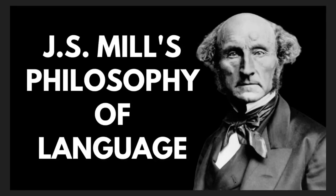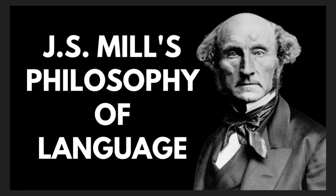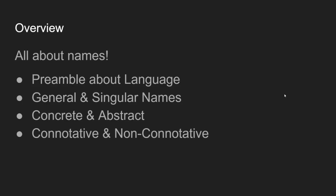So hello, and welcome to this second episode in this series on philosophy of language that I'm doing. The first one was on John Locke's philosophy of language, and this one's on John Stuart Mill's philosophy of language. So without further ado, let's kick this one off.